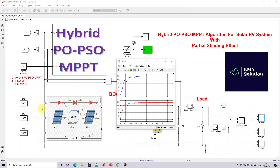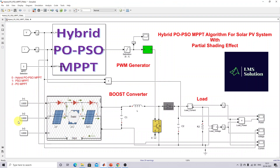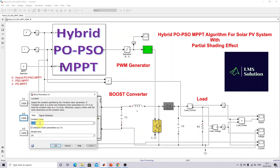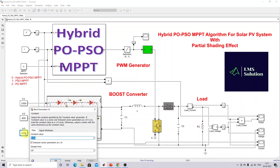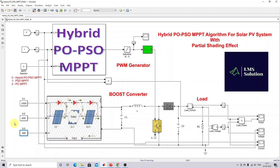Next, we check the same response for partial shading condition. I am setting the irradiation for the second panel to 600 W/m² and the third panel to 300 W/m². In this partial shading case, the maximum power point is around 113 watts. We will check the same logic one by one.